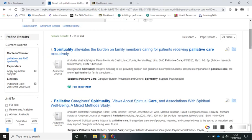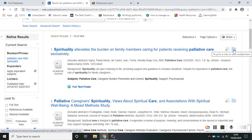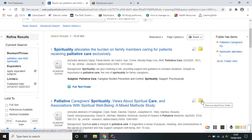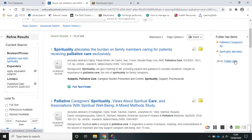You might want to email or print some results out. You can do that by clicking the blue folder icon next to the items you're interested in and heading to folder view. From there you can choose to print or email.